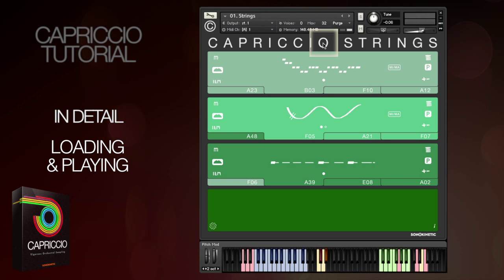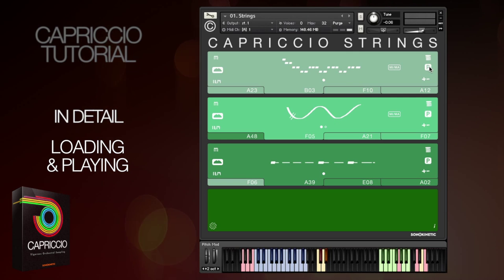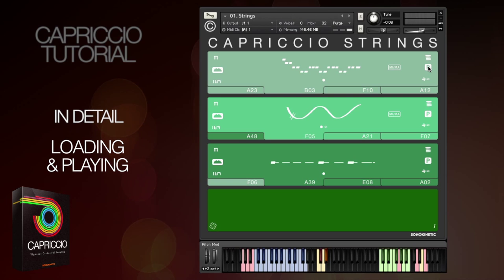If you're not using a particular preset then you've got the option to purge the samples to save RAM — just click here, and click again to reload. It's worth noting that a particular phrase won't be purged if it's used in another field in the same instance of Kontakt.